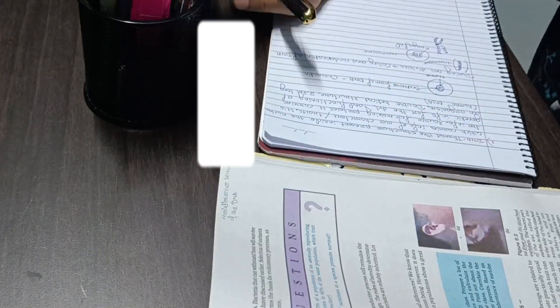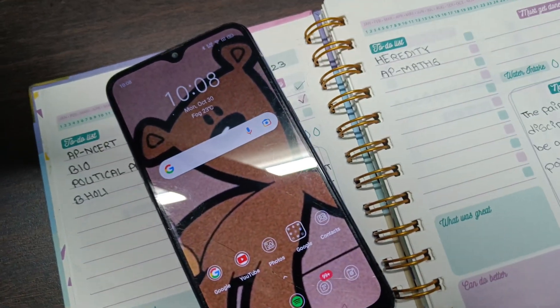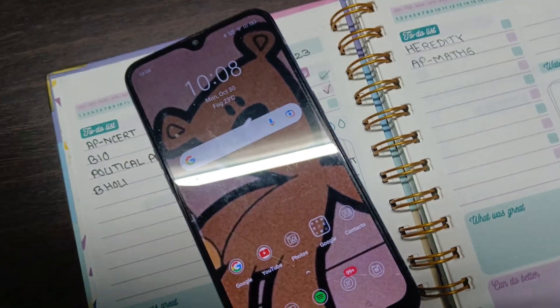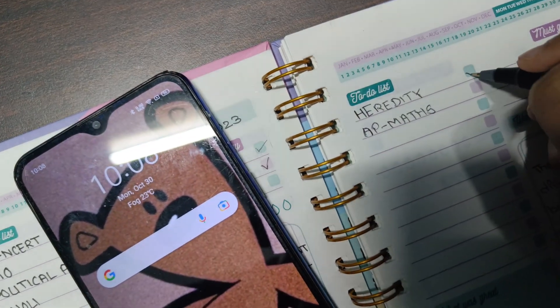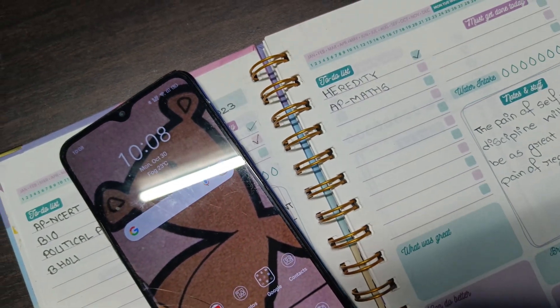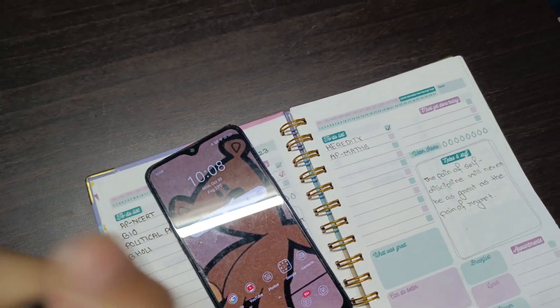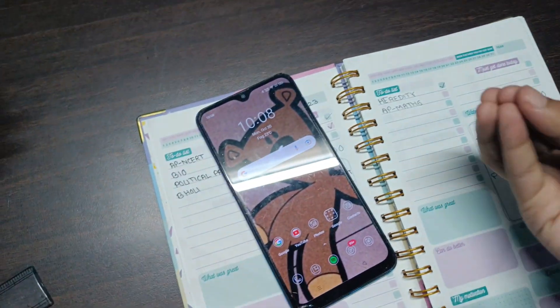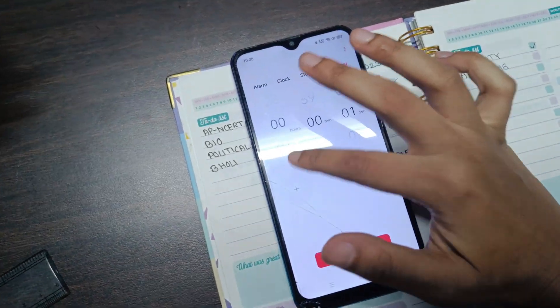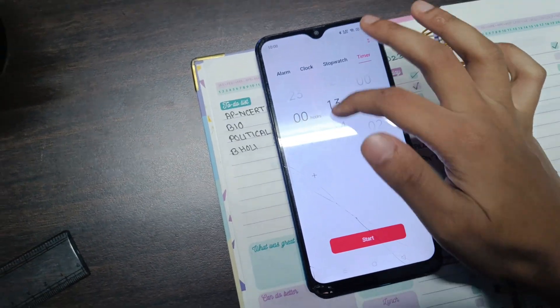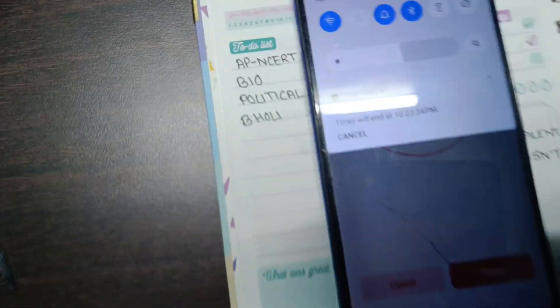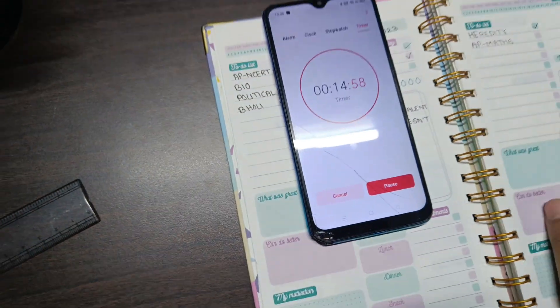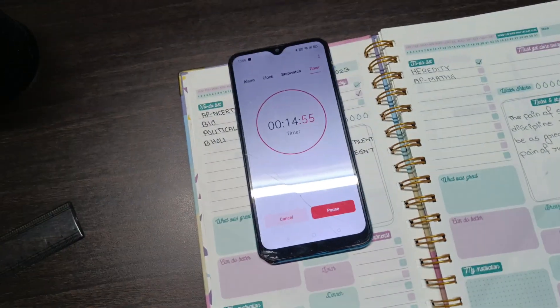It's currently 10:08 and I am done with my biology work for today. So right now I'll take a break of 15 minutes, and after that I'll start doing arithmetic progressions again for as long as I can do it. This timer will end at 10:23.